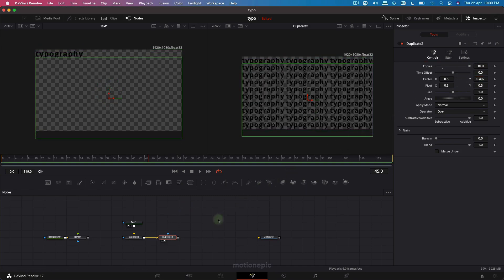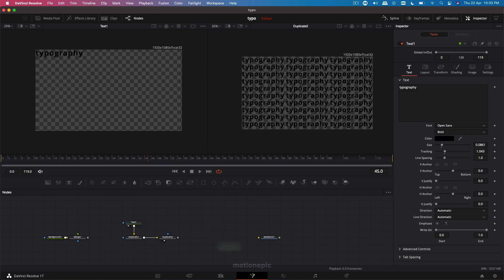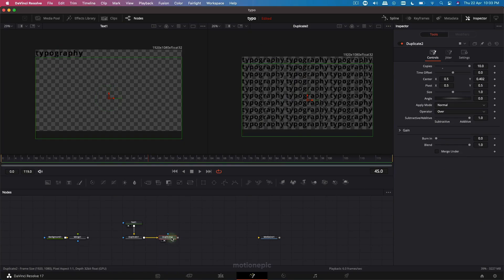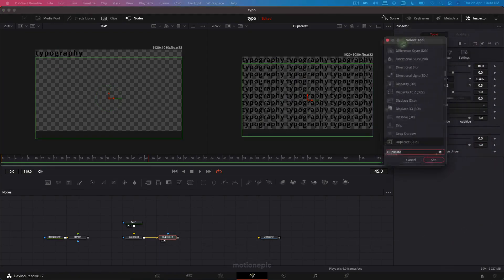View duplicate 2 on the viewer and change the center Y. You can see everything is looking fine — no text is getting cropped. We can go to the text and move it a little bit up. Now the next thing we are going to do is add a transform node after this duplicate node.